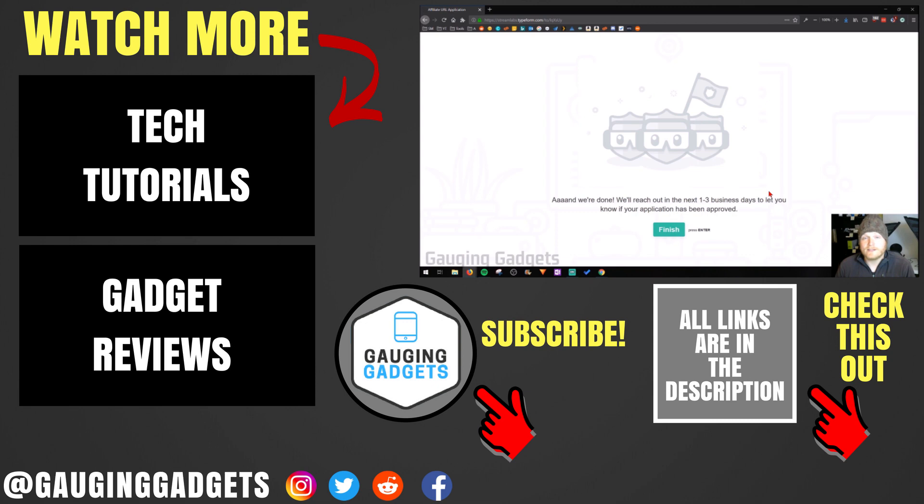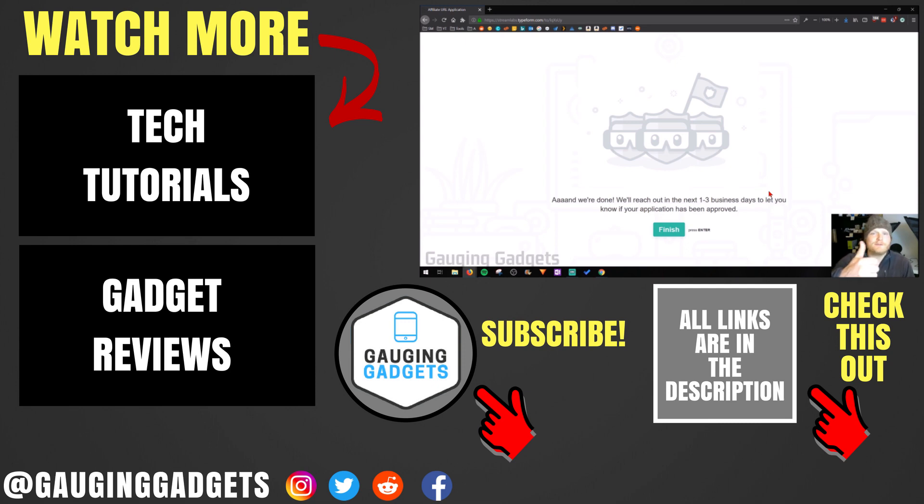So that's how you get a custom Streamlabs affiliate URL. If you have any questions about this, leave a comment below. I'll get back to you as soon as I can. If you'd like to see more Streamlabs tutorial videos, check the link in the description. If this video helped you, give it a thumbs up. And please consider subscribing to my channel engaging gadgets for more gadget reviews and tech tutorials. Thank you so much for watching.